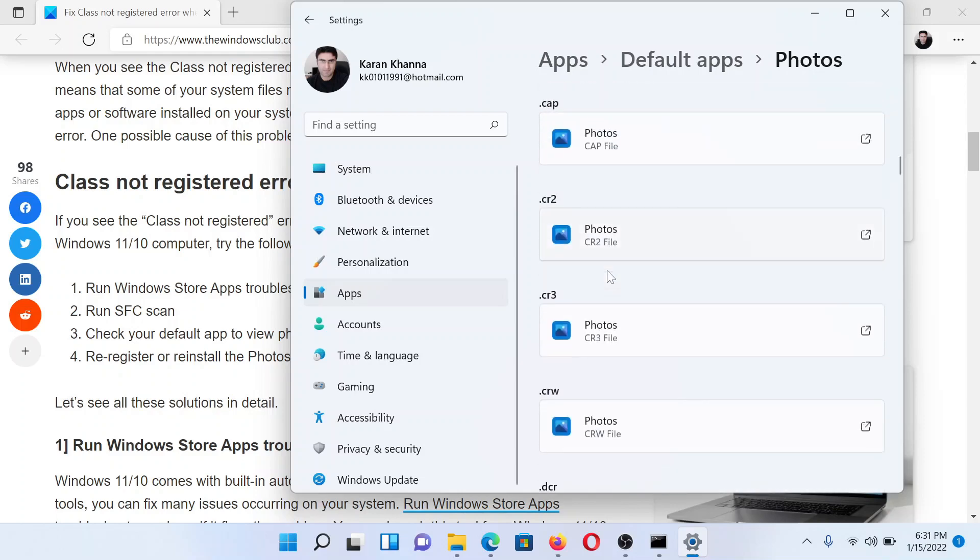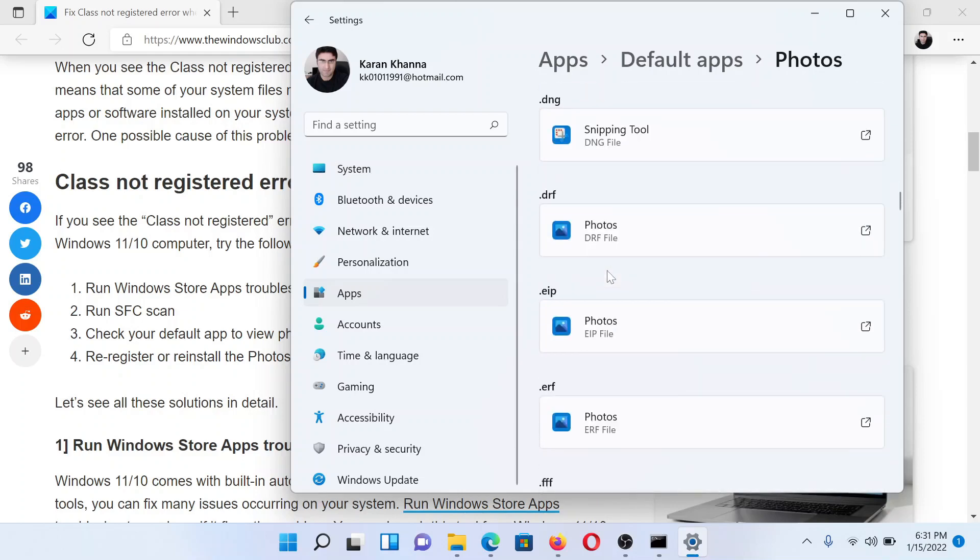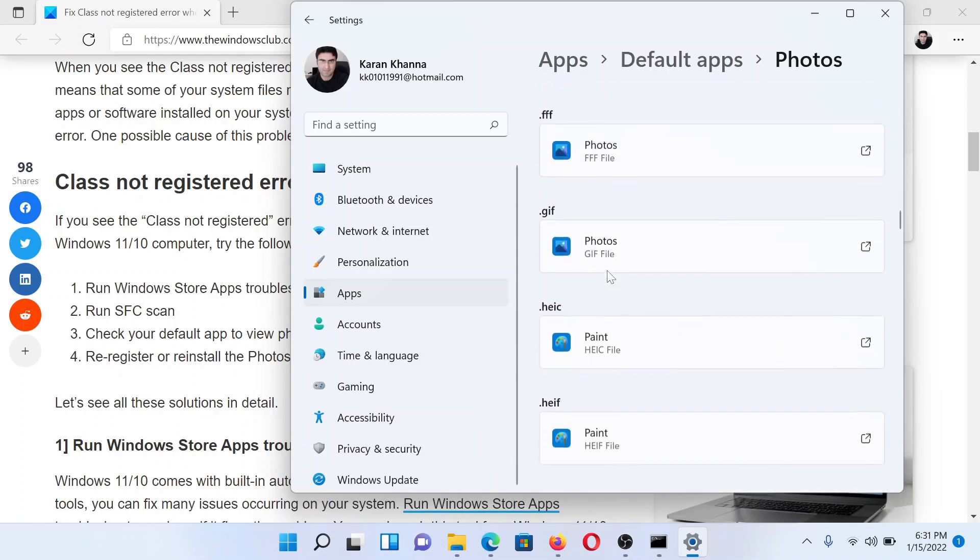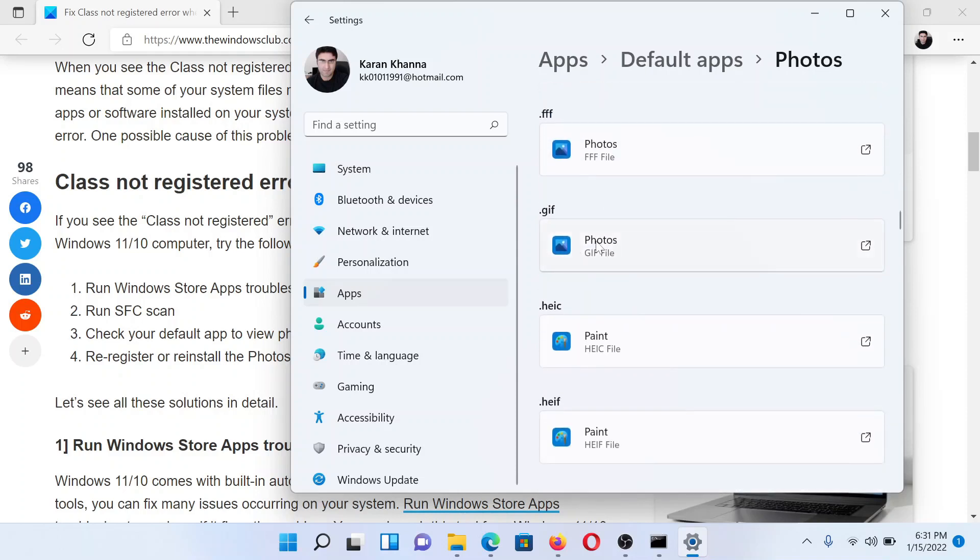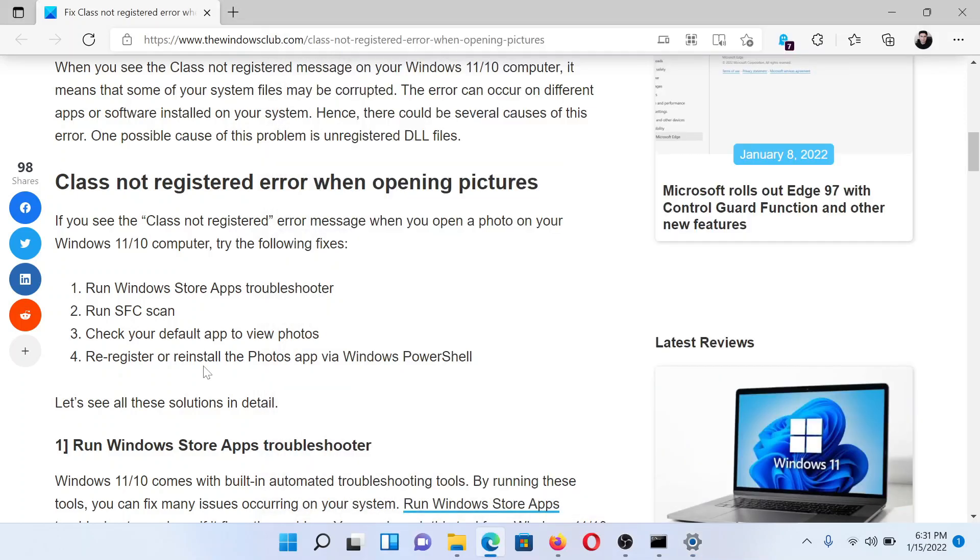So I will change it for .gif, I'll change it for .jpg, I'll change it for .png by clicking on it and then selecting the default app.